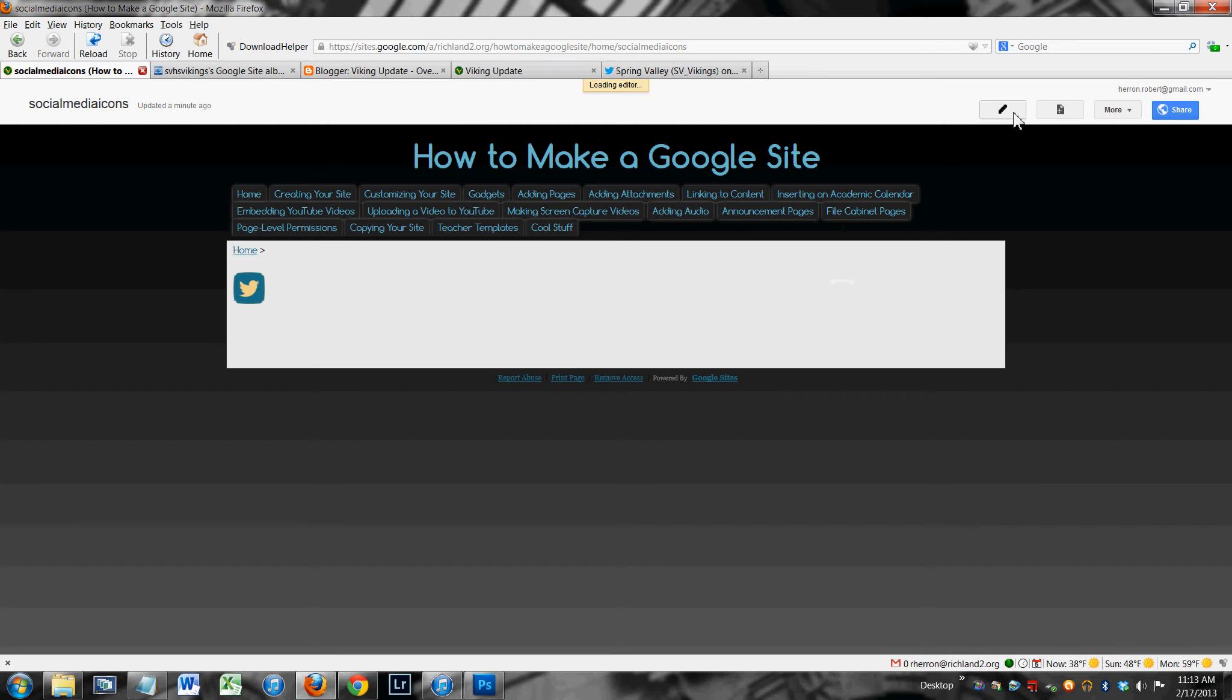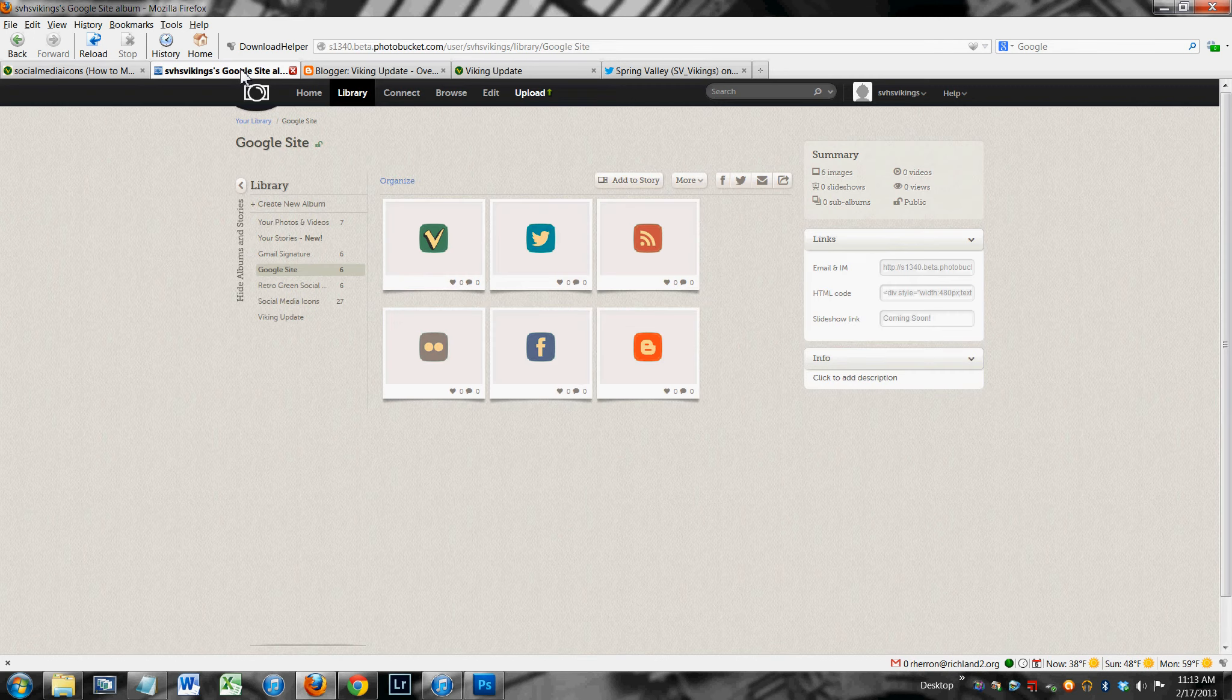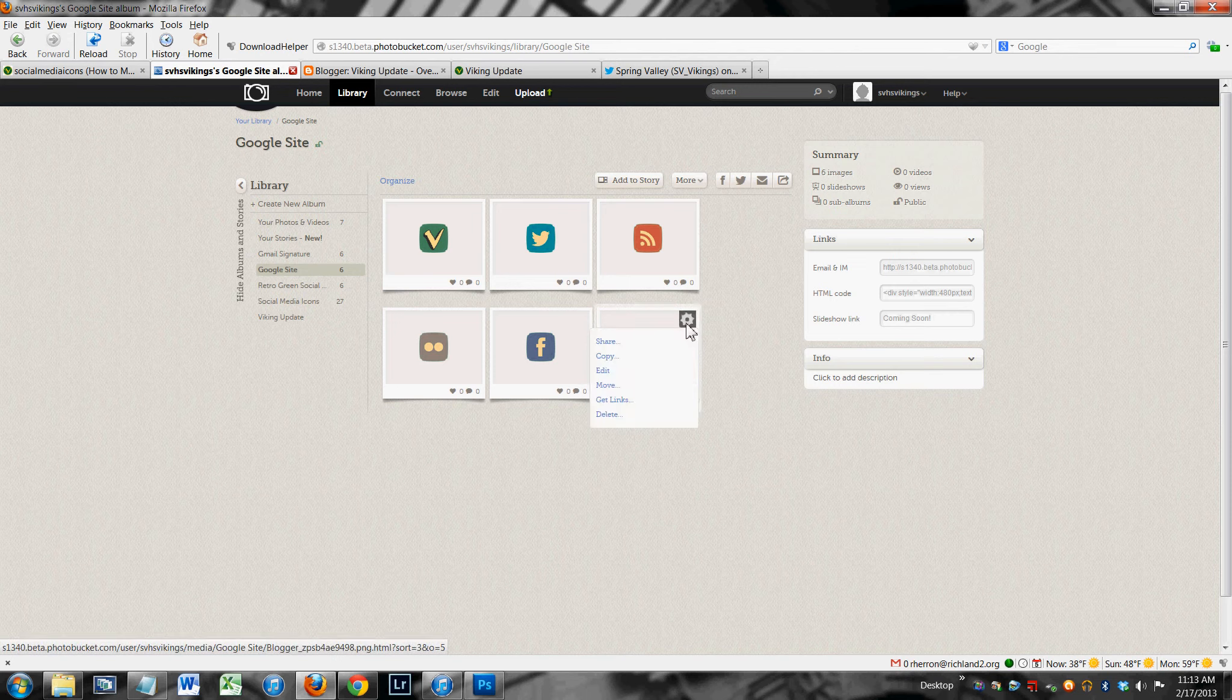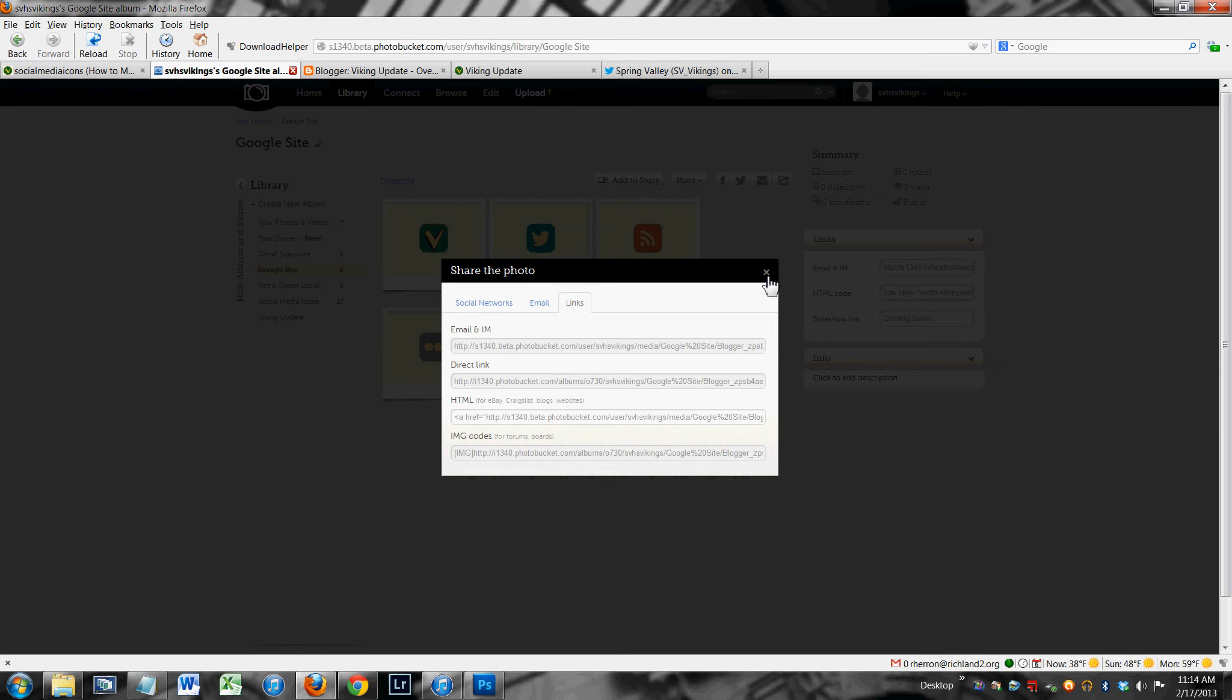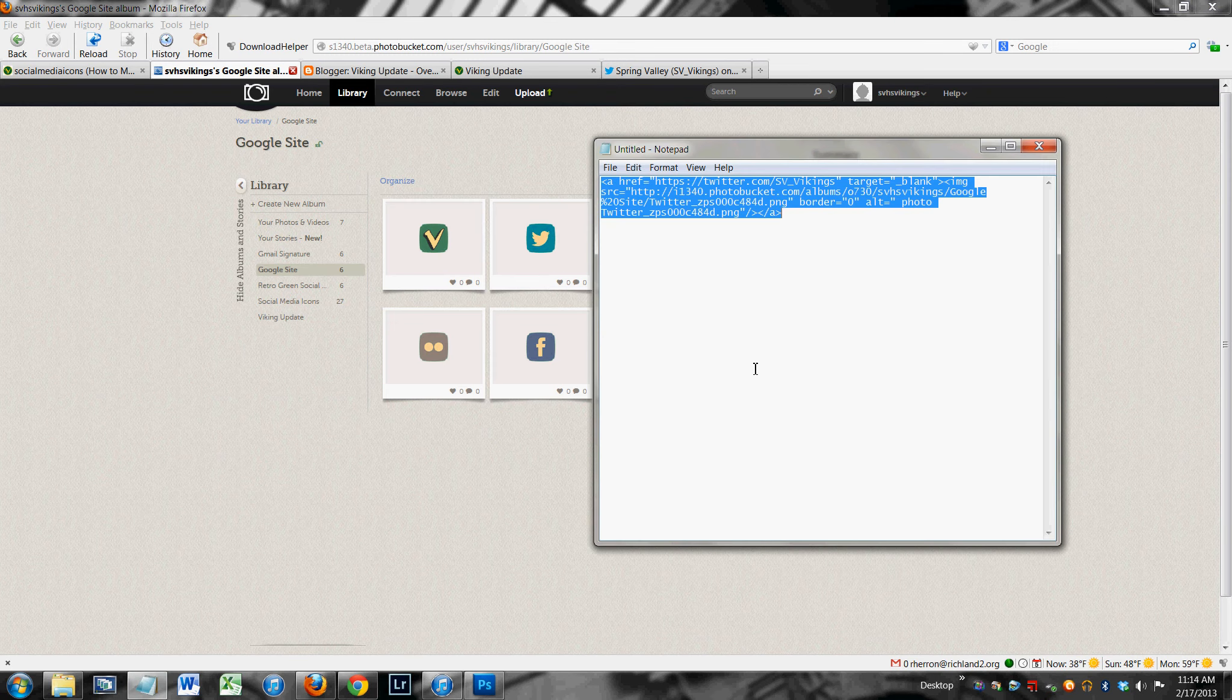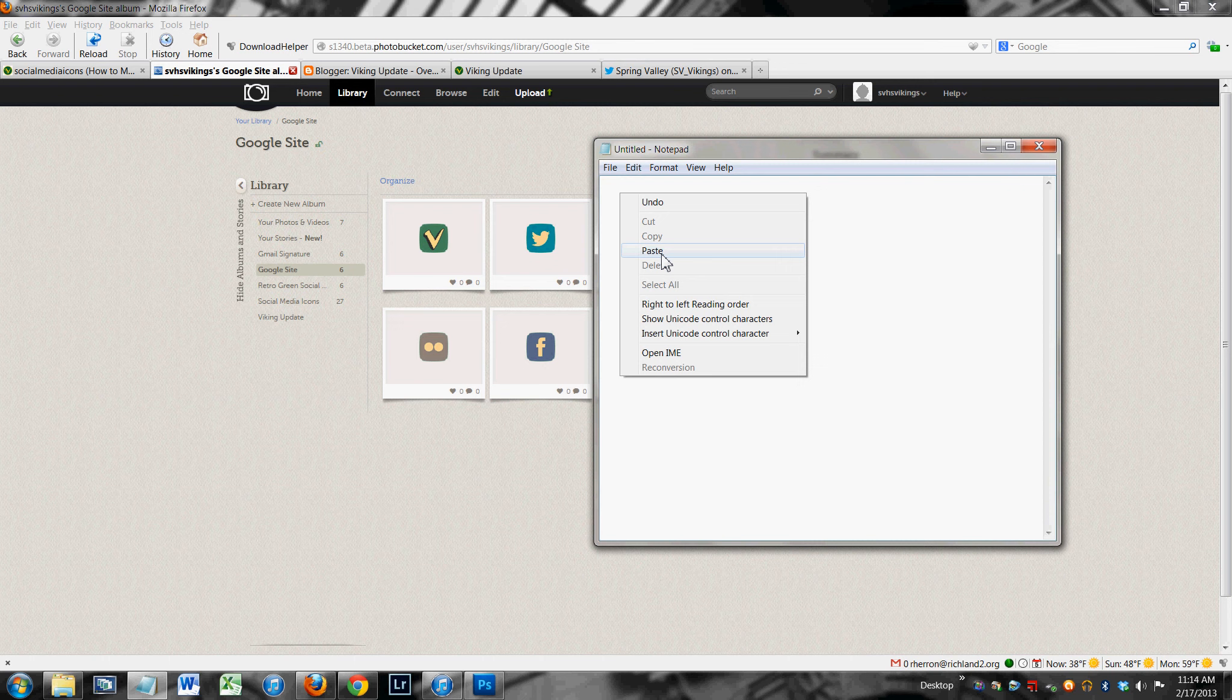If you want to put multiple icons in there and string them together, that's also really easy to do. Let's get the blogger icon. I'm going to get that link. Click that right there. Alright, again I need to edit this slightly before I paste it in there.